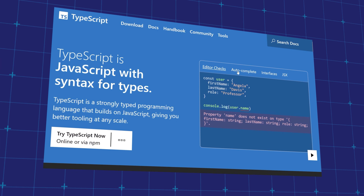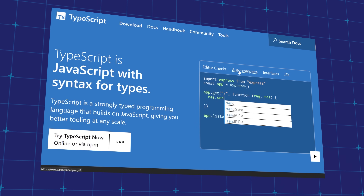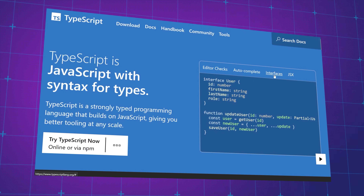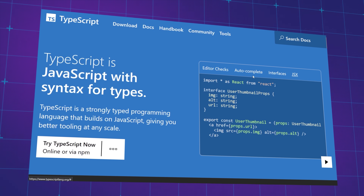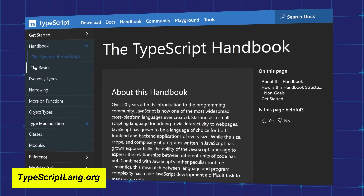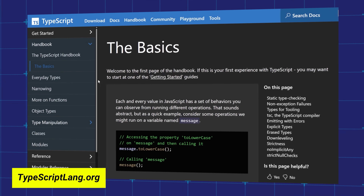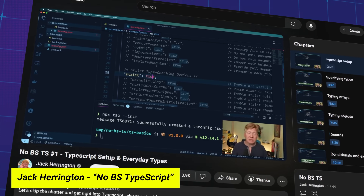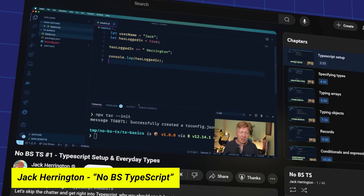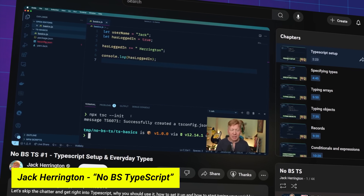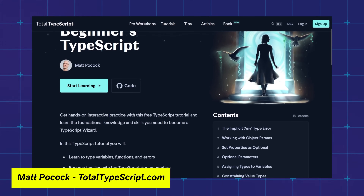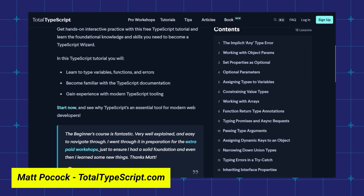After React, you can look into learning TypeScript — a strongly typed programming language that builds upon JavaScript. This helps you catch type errors earlier in your code editor before it gets compiled back to JavaScript in the browser. To learn TypeScript, you can follow the official docs, which include the TypeScript handbook. There's also Jack Herrington on YouTube with his No BS TypeScript playlist, and Matt Pocock has a free course for beginner TypeScript.